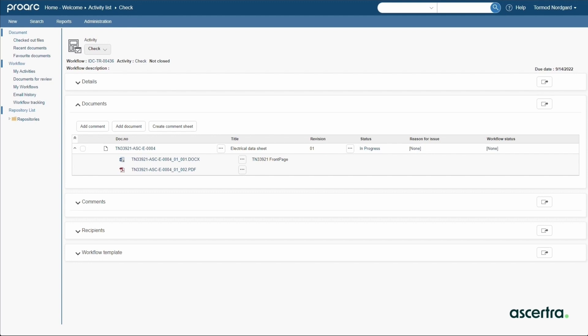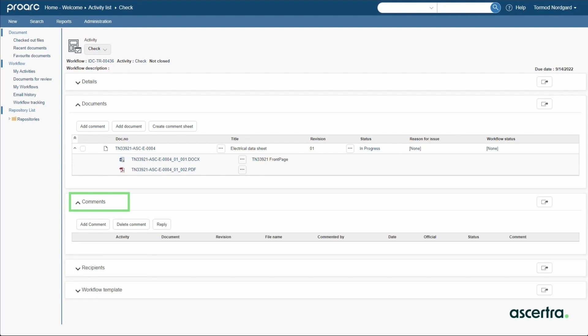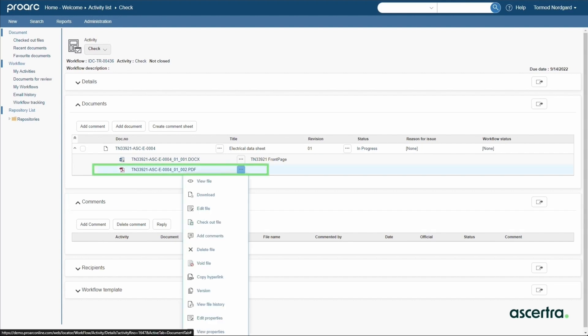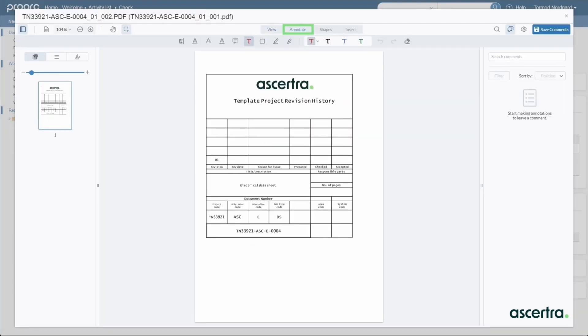The ProArc workflow activity page shows the list of documents and files for review and an area to view and add comments about the documents. Or for an enhanced file commenting experience, the engineer can select the add comments function on a file. This launches ProArc's embedded markup editor called ProView Markup.